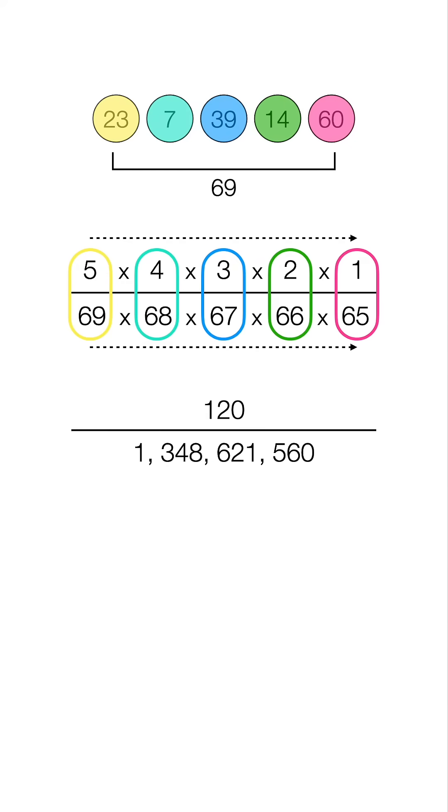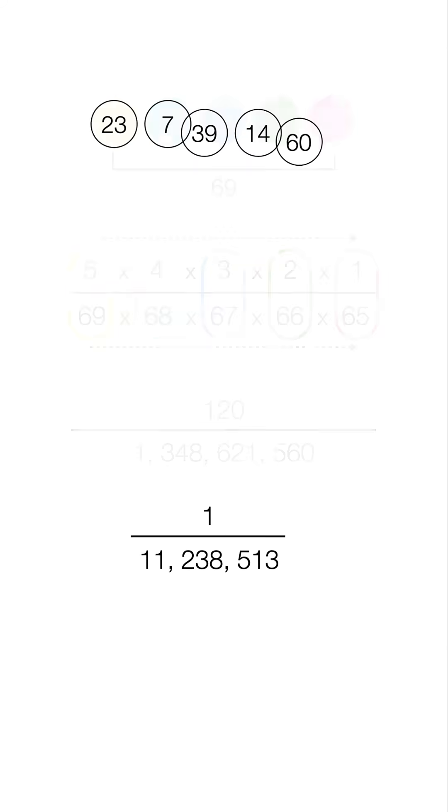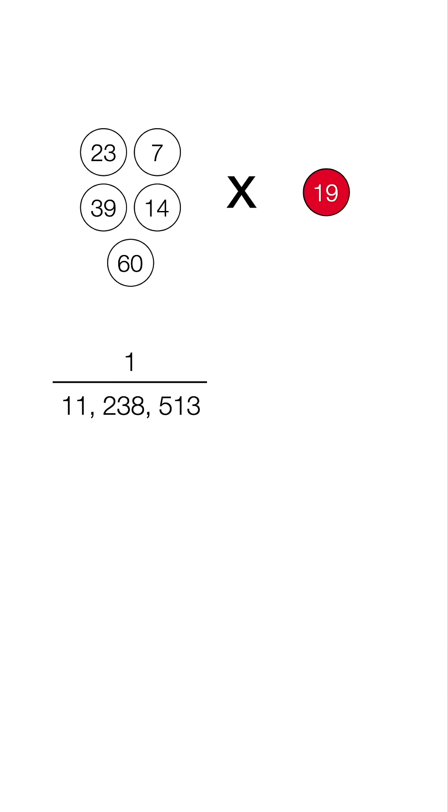Now you want to get it out of 1, so you're going to divide that, and that's going to give us 1 in 11,238,513. So now we know the odds of matching all five white balls, and now we've got to multiply that by the odds of matching the Powerball.